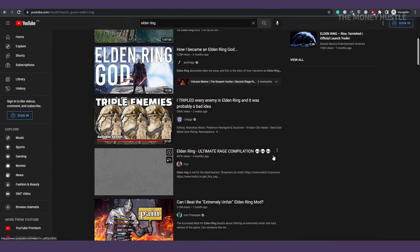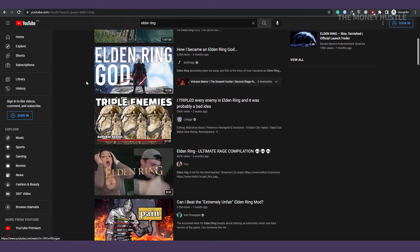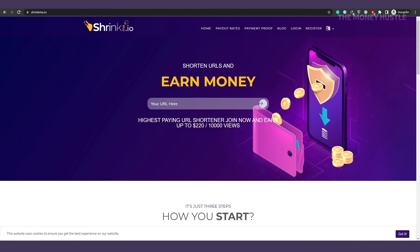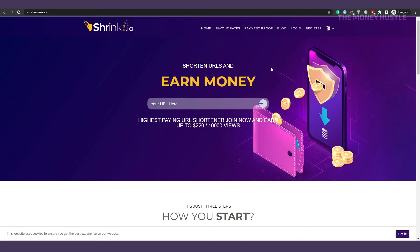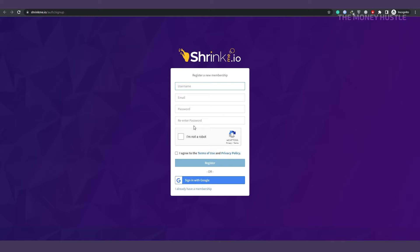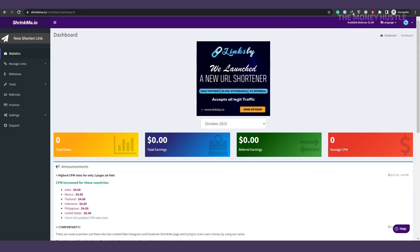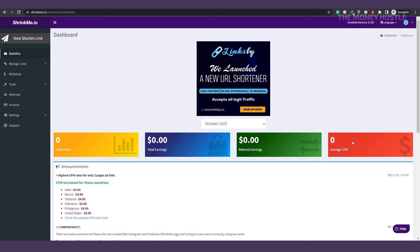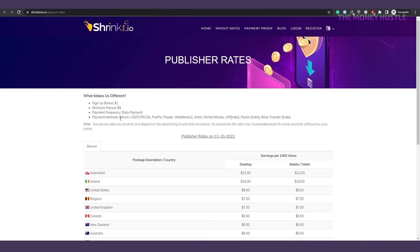Visit the shrinkme.io website to make money. This is the website that you'll be using to post videos and earn money from people watching them. What you want to do here is register and create an account. Click up here in the right top corner where it says register and follow the instructions to create an account. You now enter the dashboard, where you can see that I have one view and one dollar or something. You may earn money in the highest paid URL shortener - join now and earn up to $220 for 10,000 views.